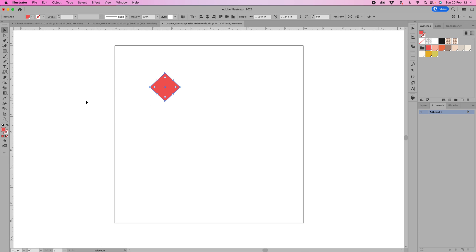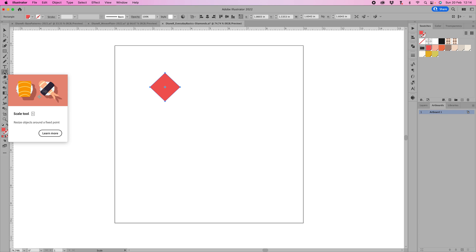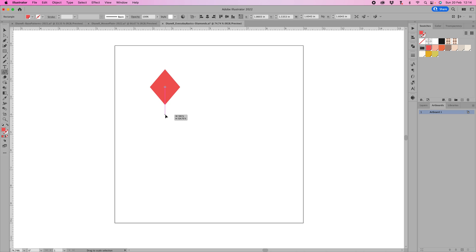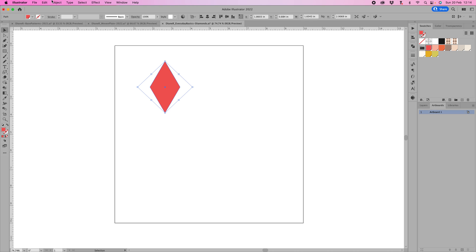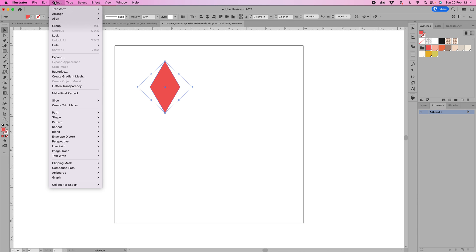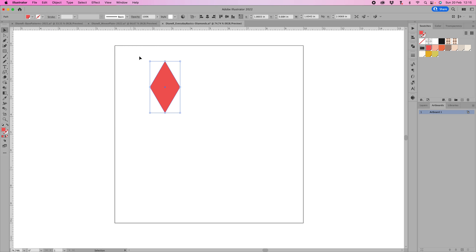Now we're going to use the scale tool to make a diamond shape. The scale tool is over here in your toolbar, and just pull out either from the top or the bottom until you get a diamond shape that you like. Then click back onto your selection tool. Obviously the bounding box has changed now, so I always reset it. Go to object, transform, reset bounding box. I just find that easier to work with.